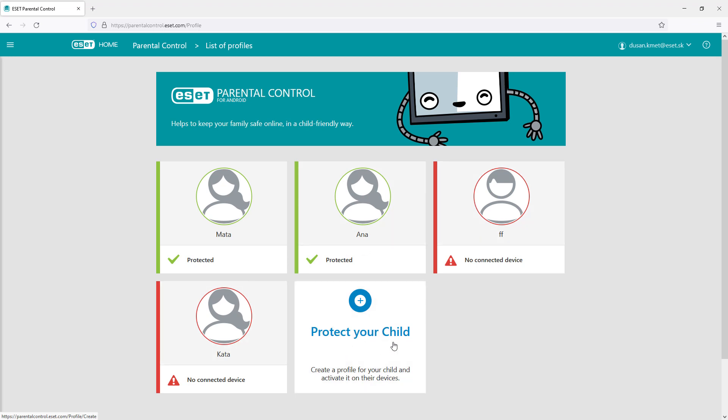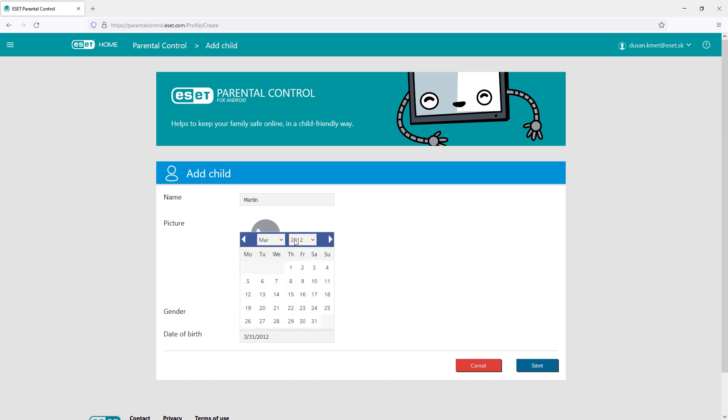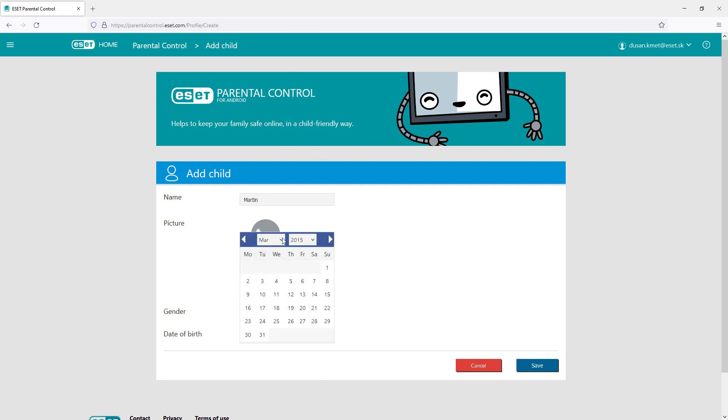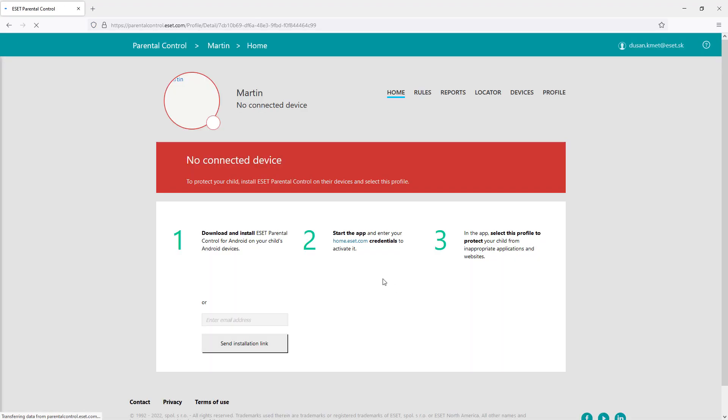When entering the Parental Control section, the user can see the children already added or easily add one. When adding a child, the user provides the name, gender, and date of birth and can install the app on the mobile device or send the installation link by email.